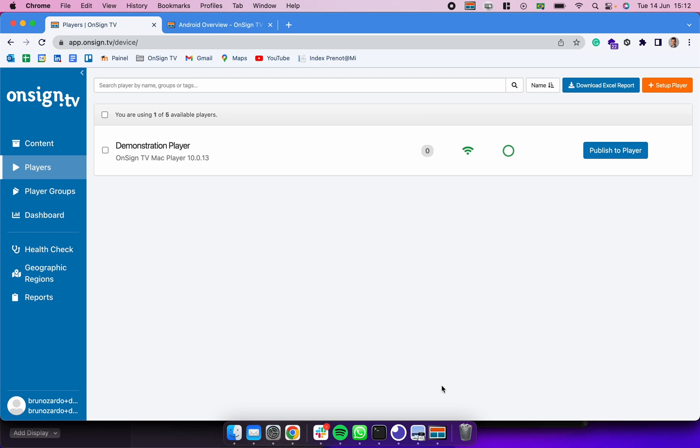Hey there and welcome back. In the previous video I showed you how to associate a player to your own OnSign TV platform. What we need to do now is actually have content, create campaigns with those contents, and publish it to your player, to your screen.